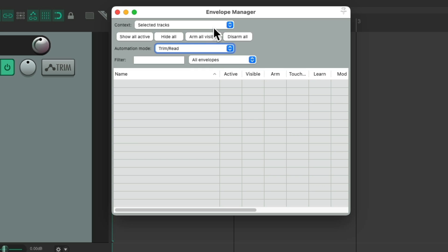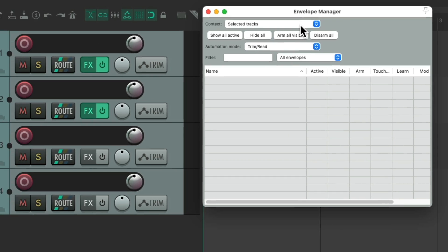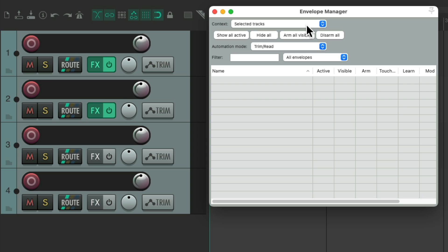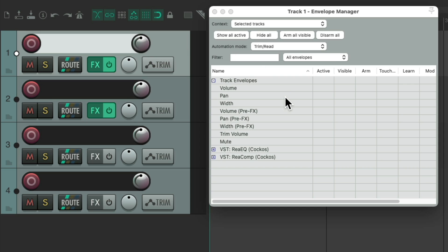And to make this easier to demonstrate, let's open up a different project. In this project, I have four tracks, with the envelope manager open. If I select the first one, we could see I have some effects over here, and the typical envelopes over here.